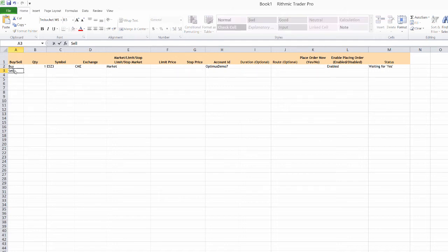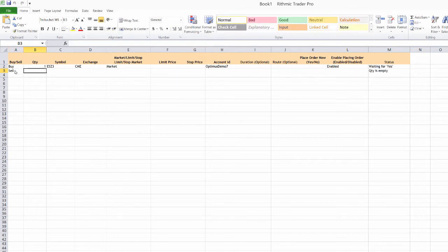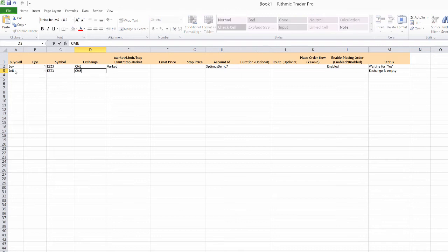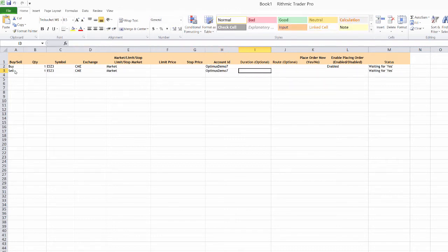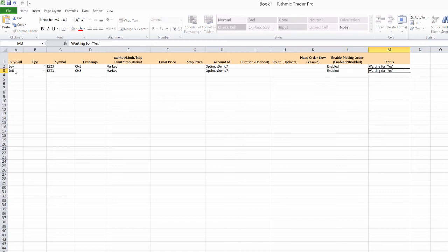So if I wanted to do the opposite here, I can actually just go ahead and fill that out. So yes, Z3. CME here, we'll do another market. So a sell market as opposed to a buy market.